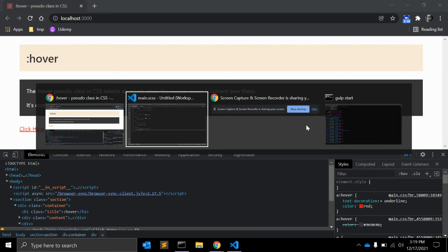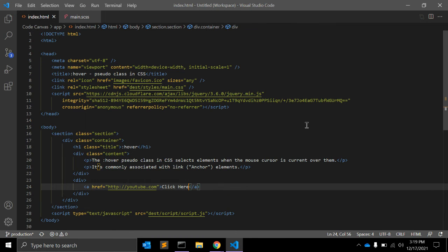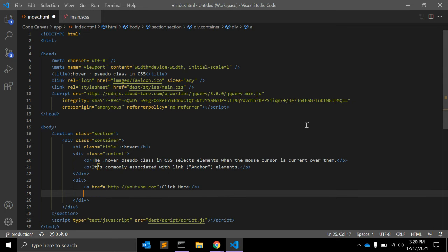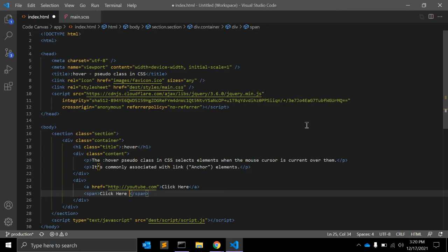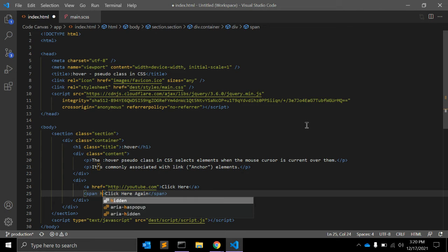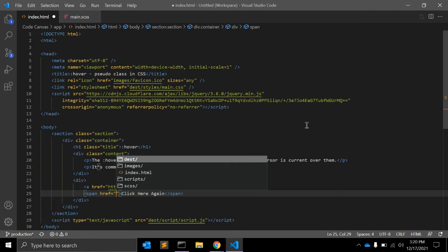Let's see how. For example, we have one span and span doesn't have href but we still can apply hover.